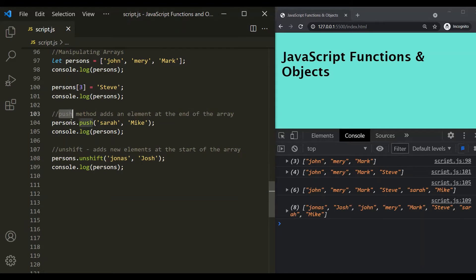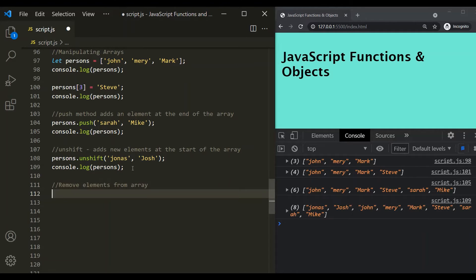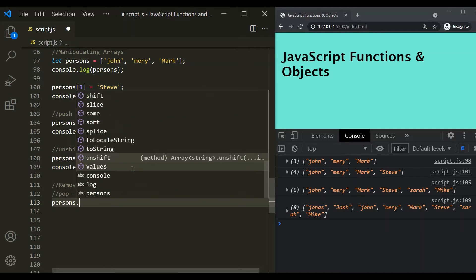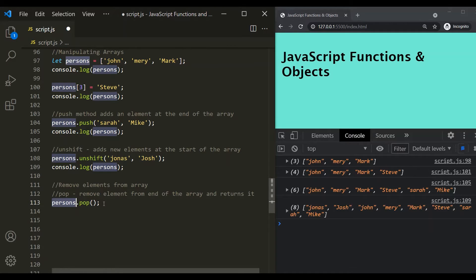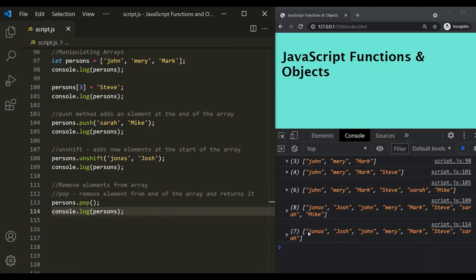We can use push and unshift to add new elements to an array. Now, let's see how to remove elements. In order to remove elements, we have a method called pop. This method removes an element from the end of the array and also returns that removed element. So, persons.pop will remove the last element. Let's log the persons array and see if the last element — currently Mike — has been removed. As you can see, Mike has been removed. This pop method removes an element from the end of the array and also returns it.